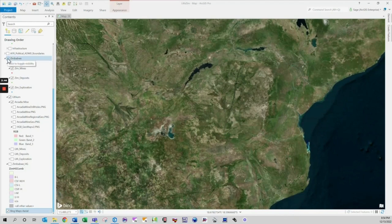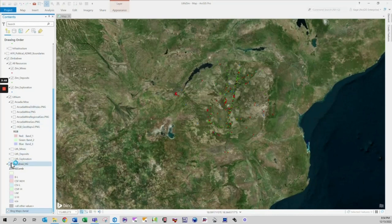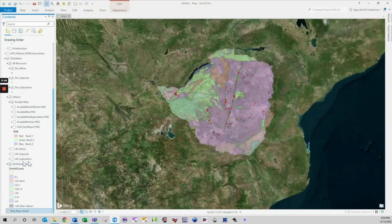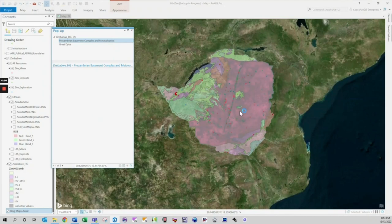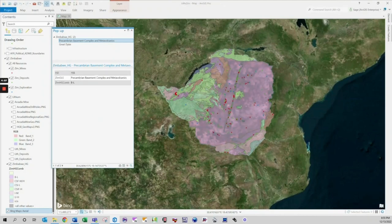Stratigraphically, each subchamber is divided into a lower ultramafic sequence of dunites, harzburgites, olivine bronzitites, and pyroxenites, together with narrow layers of chromitite that constitute the bases of cyclic units and that are extensively mined along the Great Dyke, and an upper mafic sequence mainly consisting of a variety of plagioclase-rich rocks, such as norites, gabronorites, and olivine gabbros.